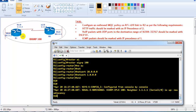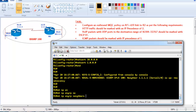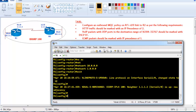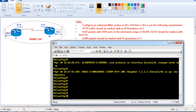EIGRP is pre-configured on both routers — if you verify with 'show IP EIGRP neighbors' you can confirm that. The first thing we need to do is create three different class maps to match three different categories of traffic: HTTP, VoIP, and ICMP.